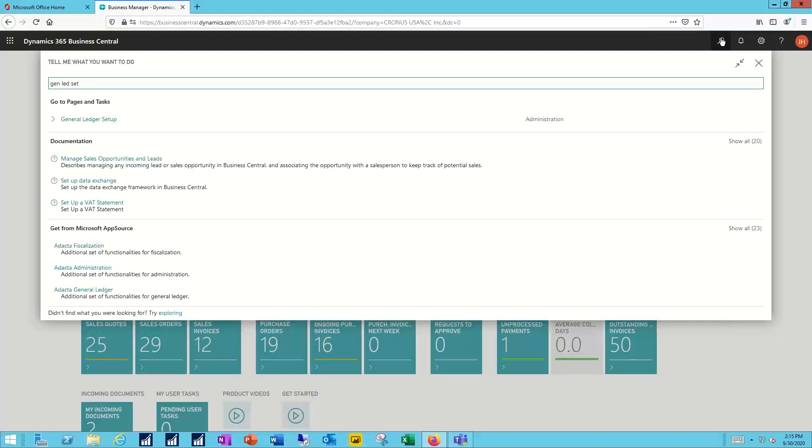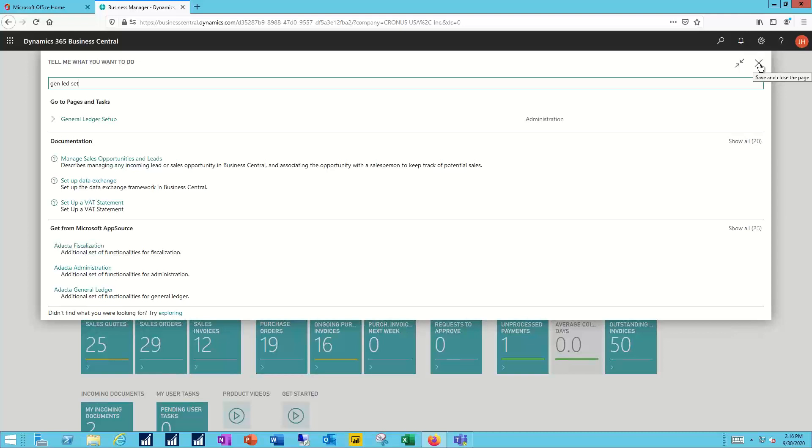In addition to that link to the page there's also going to be a response for documentation and a total of 20 articles are found about general ledger setup. From Microsoft AppSource there are 23 different options available that all have something to do with general ledger setup. Very powerful search function, great way to navigate through the system.